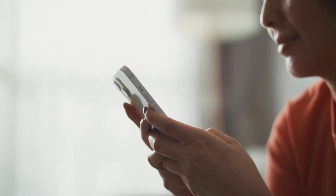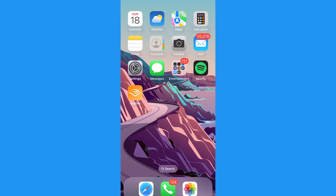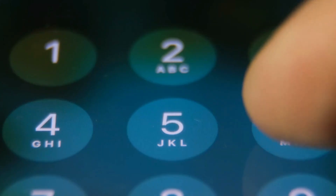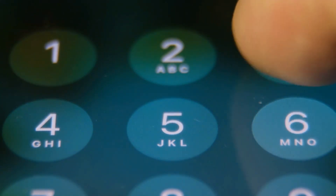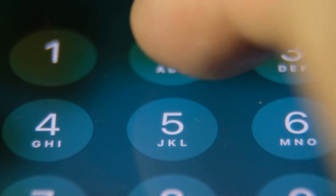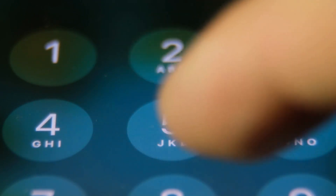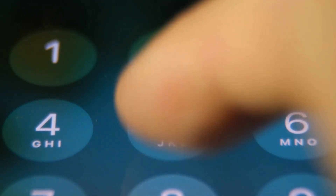And there you have it. Every time you tap the Messages app from your iPhone home screen, your phone will automatically lock, giving any prying eyes a nice surprise. Unfortunately, if someone knows your passcode, this shortcut won't do you much good, so keep that private.